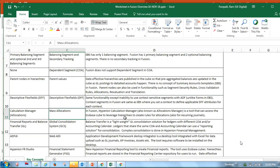In EBS we used to have Mass Allocation as a feature for allocating various expenditure to various departments. But coming back to Oracle Fusion, we have a separate add-on called Calculation Manager. This is not a separate module — it is an application add-on used exclusively for doing your mass allocations, consolidations, and elimination processes.